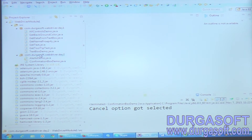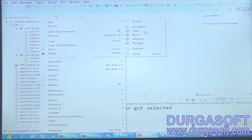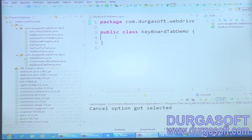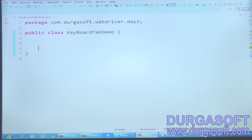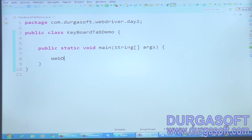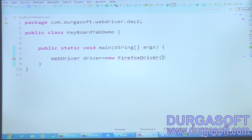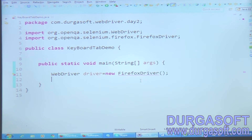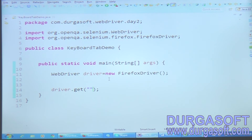Let me show you how to do this keyboard API. Take a class — I'm going to name it KeyboardTabDemo. I'll create the main function, then launch the browser: WebDriver driver equals new FirefoxDriver. Let me import the WebDriver and FirefoxDriver packages. Then I'm directly entering the Advanced Search URL — I'm not doing any navigation or entering data on Google Advanced Search, just directly entering the URL.